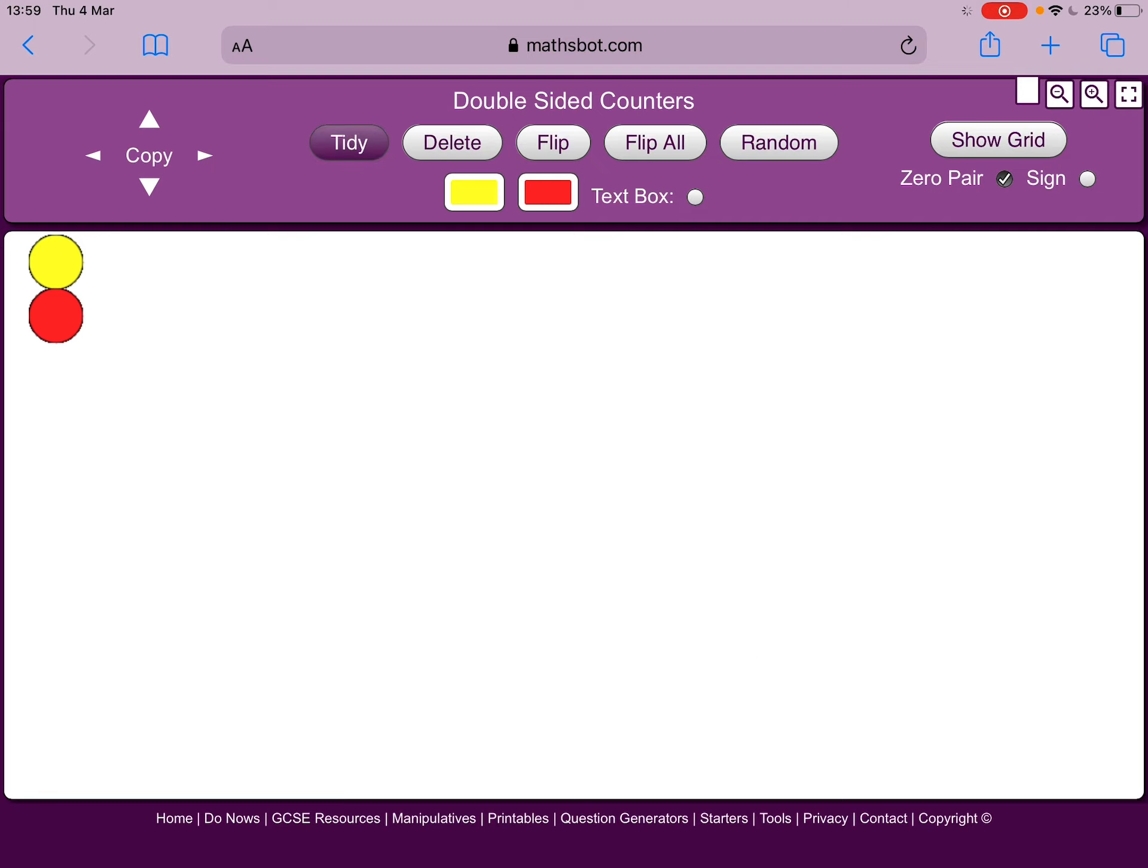Right, I'm going to do one more example. This time we're going to have a quarter of 20. So how many counters am I going to need? 20.